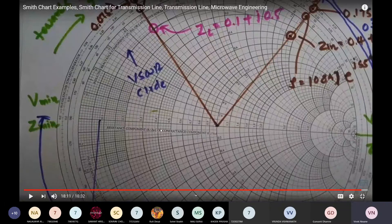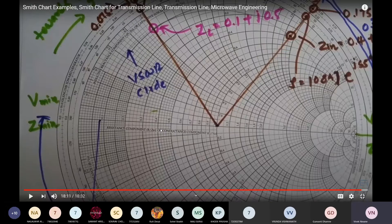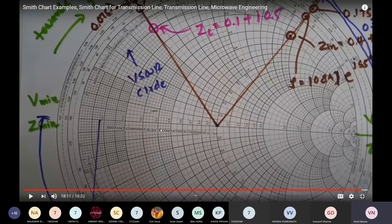In this first video, the instructor talked about the VSWR circle obtained from the given load impedance. The load impedance must be normalized — divide the load impedance by the characteristic impedance. That is the point you plot, then draw a circle through that point with the center of the Smith chart. That circle is called the VSWR circle.